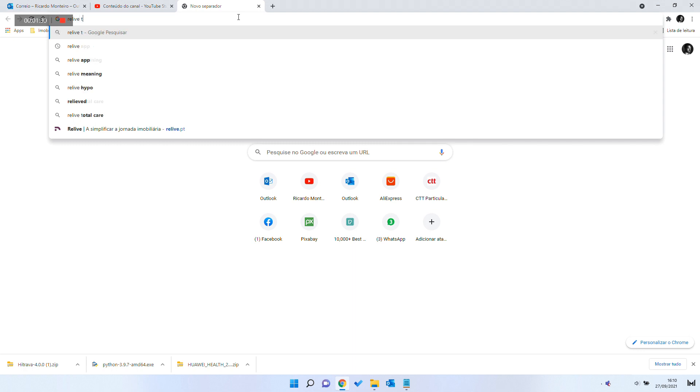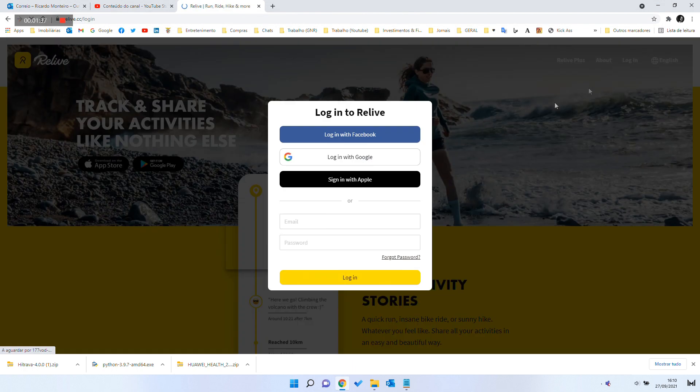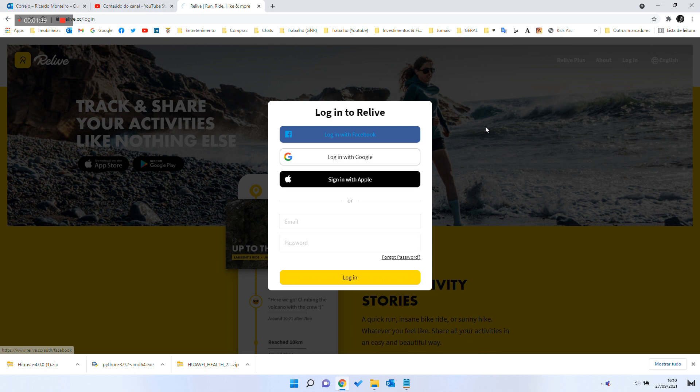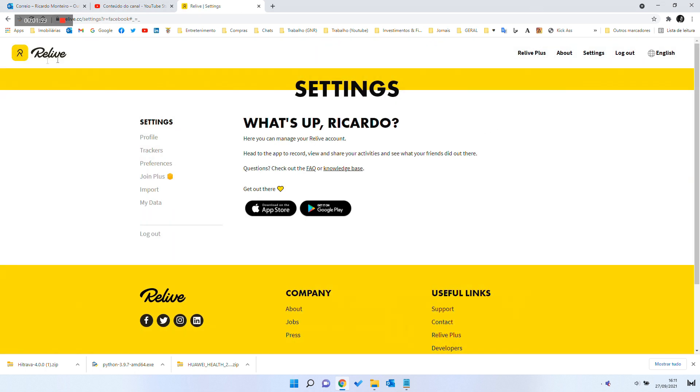With those files generated, you can import to other software, like Relive or Strava, to create fantastic videos.